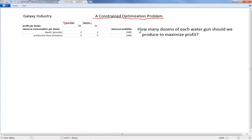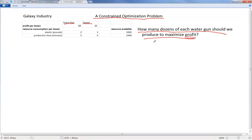A simple problem we try to solve is: how many dozen of each water gun should we produce if our goal is to maximize profit? Pause the video for a moment and think about how you would go about solving this problem.